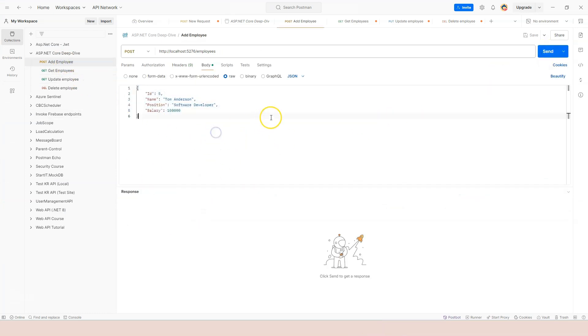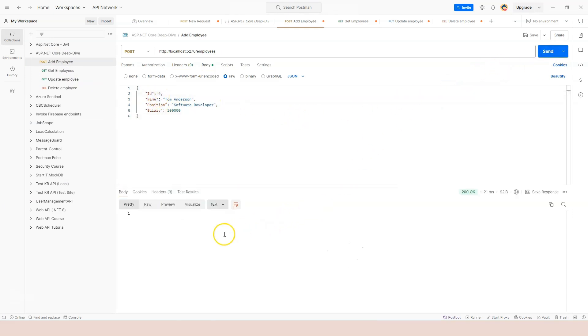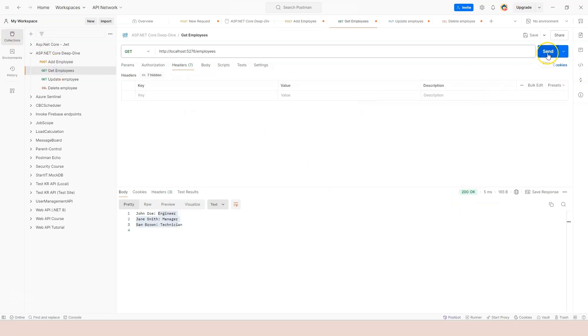At the add one, we can add number four, Tom Anderson. And we added that. Let's make sure to execute the GET endpoint again, making sure that Tom Anderson is added.